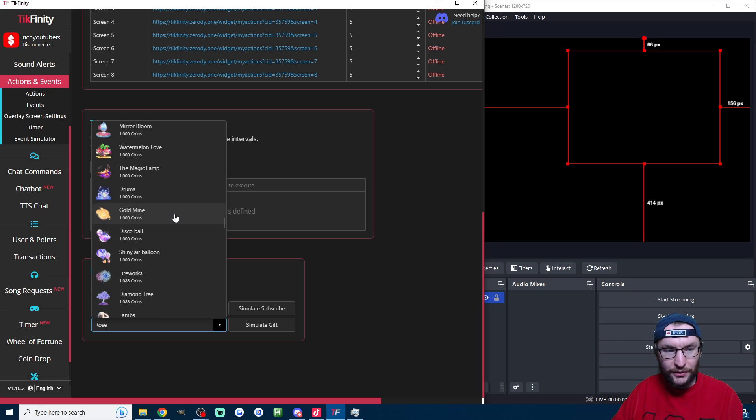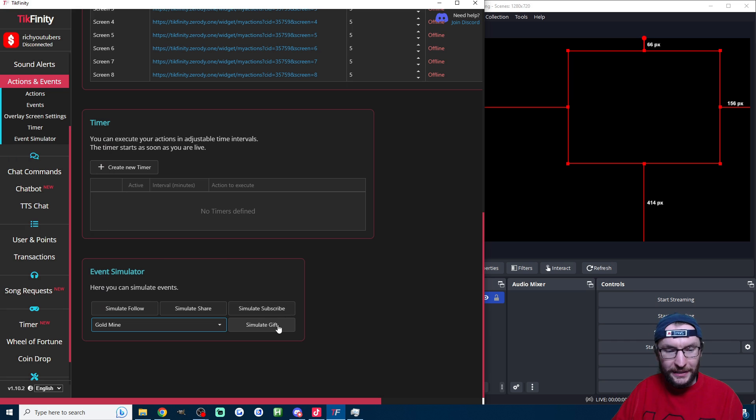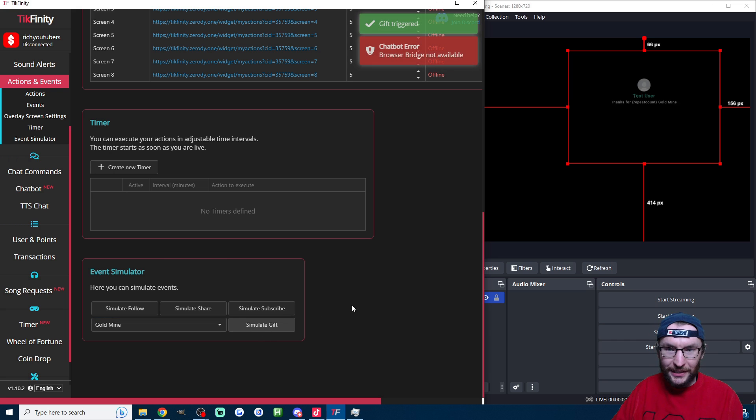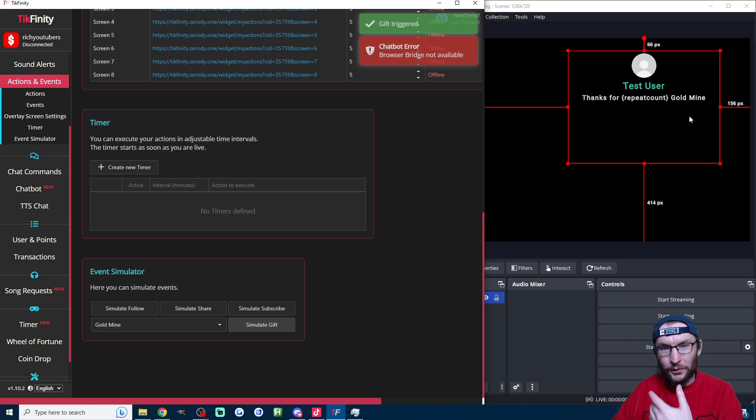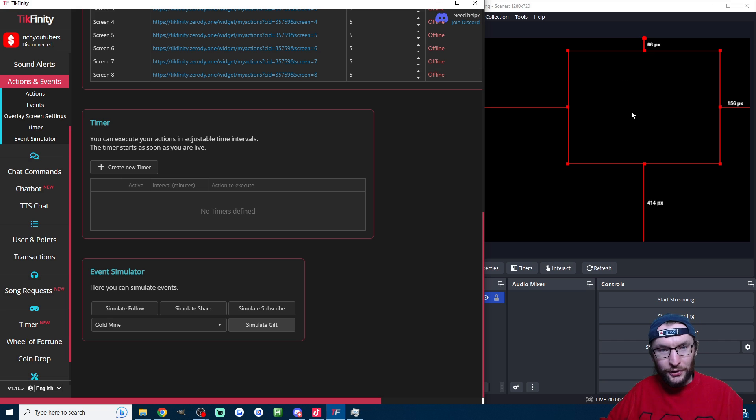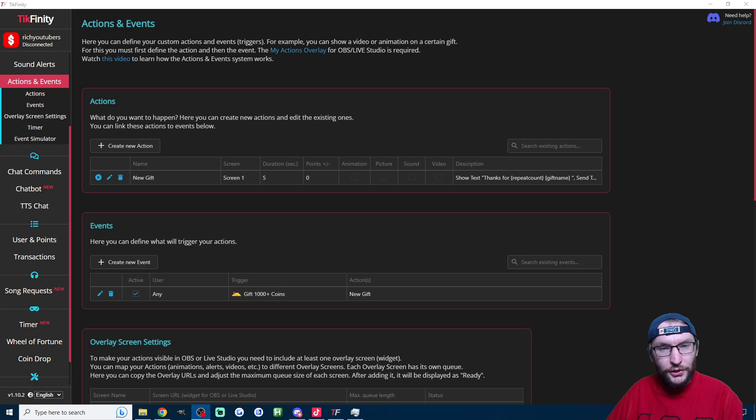Again, I'm simulating gifts over a thousand coins, so let's simulate a gold mine. I'll press simulate and as you can see on the screen now it says thanks for repeat count gold mine. Of course, if you are actually live, it would also be typing into your chat as well.